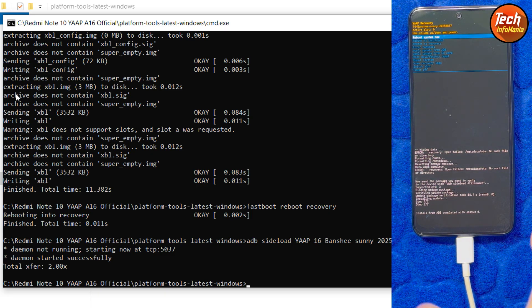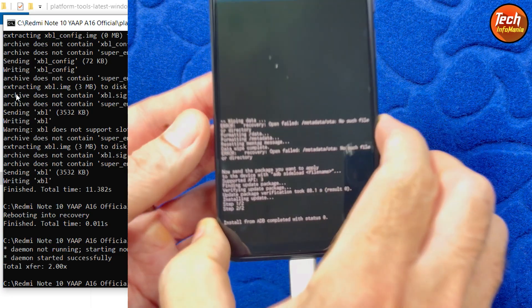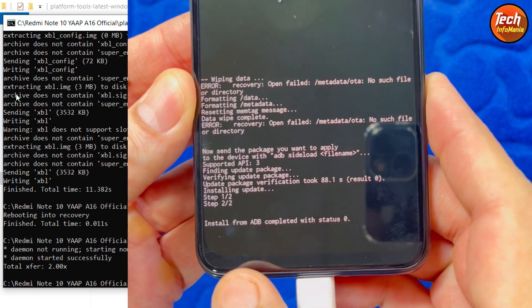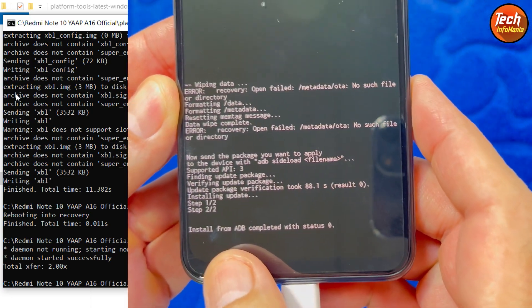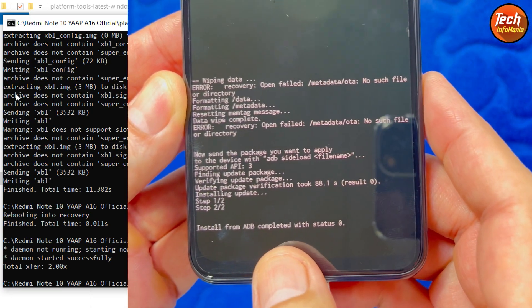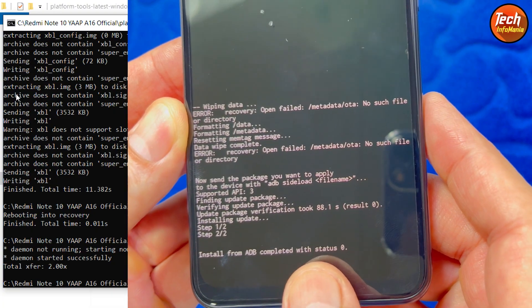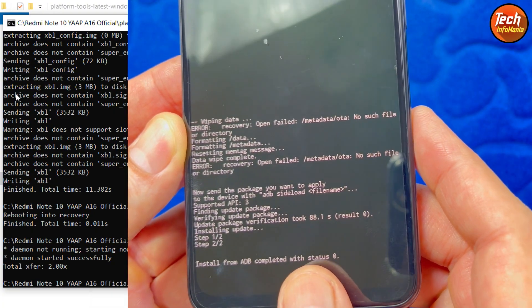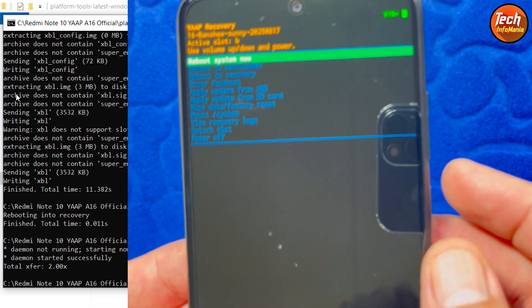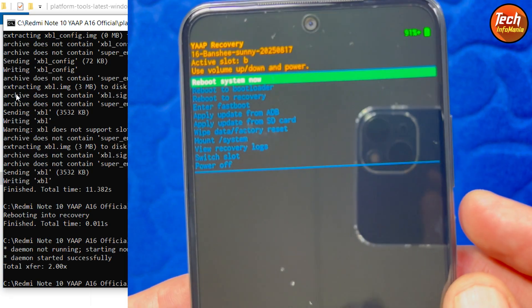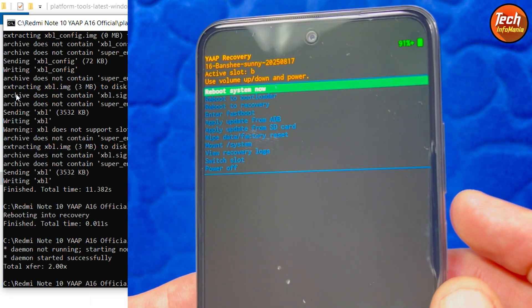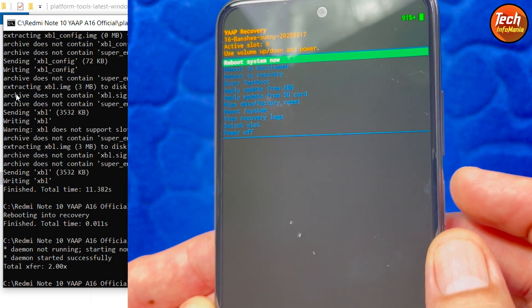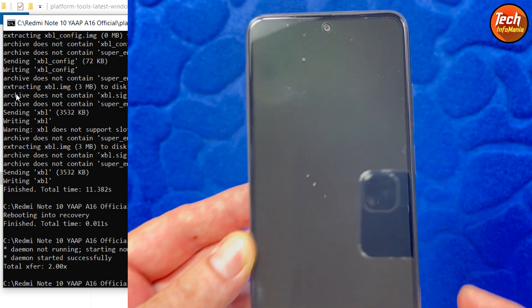Flashing got completed. At the end you will see install from ADB completed with status 0 which means that things were done very smoothly. The reboot now is automatically selected, just press the power key to reboot the phone.